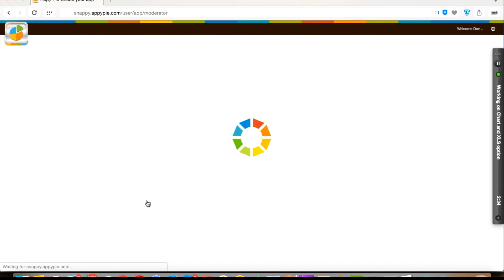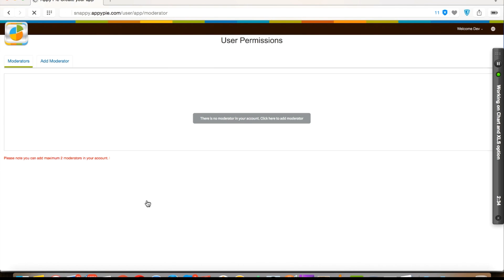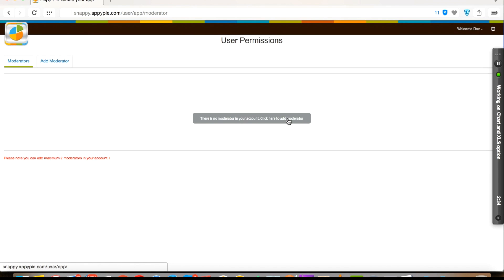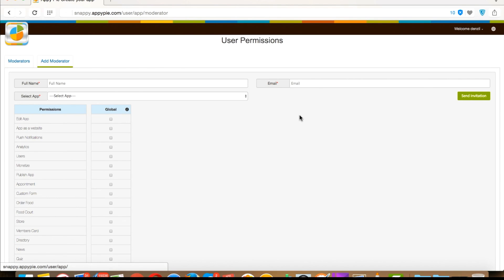You can add a maximum of two moderators in your account. Here you can see all of your moderators list that you have added, but as you haven't added any moderators yet, it's showing you blank. For adding a moderator, click here and you will be redirected to the add moderator tab.